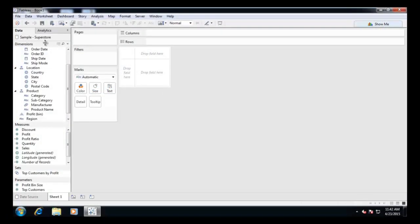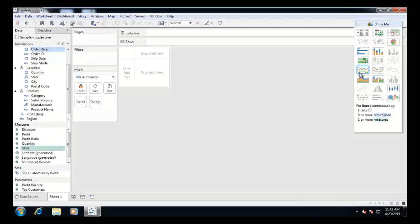Let us see how. To begin with, connect to the sample superstore dataset that ships with Tableau. Use order date and sales to create a continuous line graph.